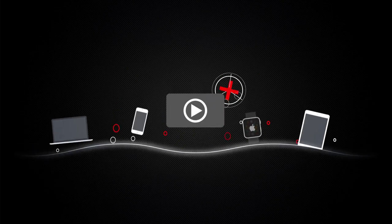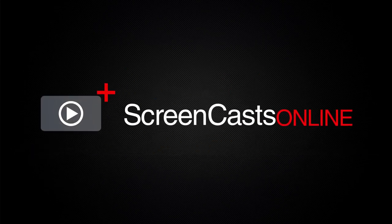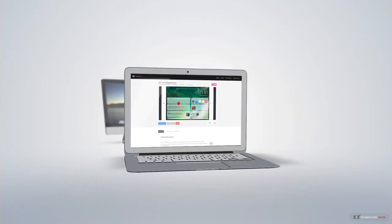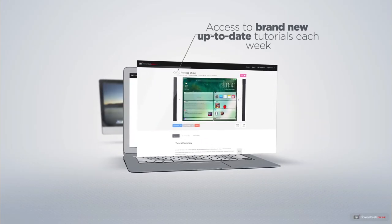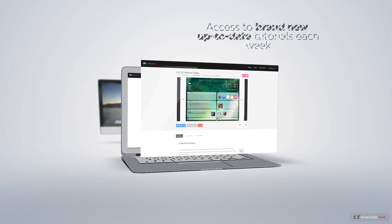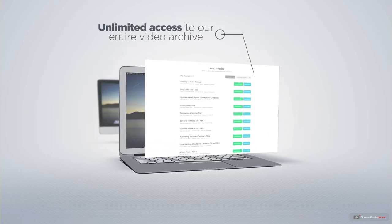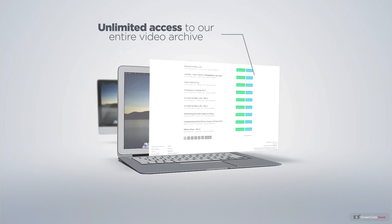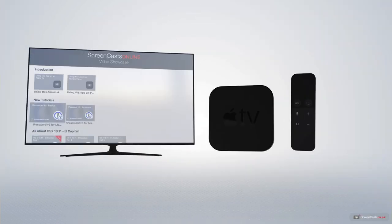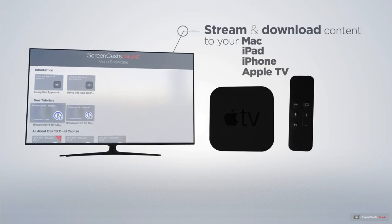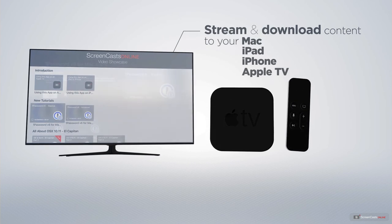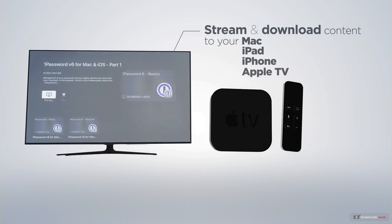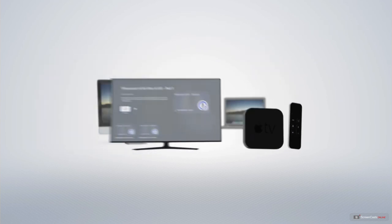ScreenCastsOnline is your premium source of Apple-related video tutorials. All of our members get access to brand new, up-to-date tutorials each week, as well as unlimited access to our entire video archive full of Mac and iOS-related tutorials. You can stream and download all of our videos on your Mac, iPad and iPhone, and even your Apple TV using the members-only ScreenCastsOnline Apple TV app.